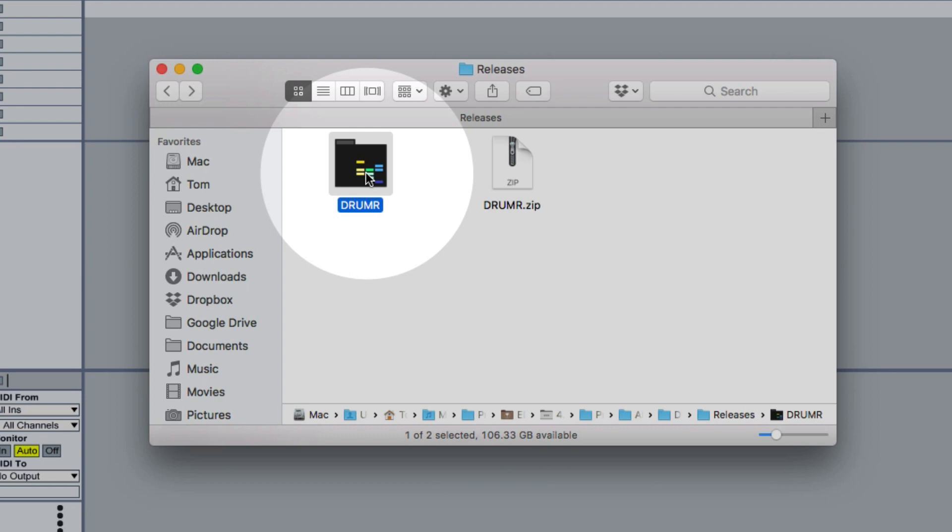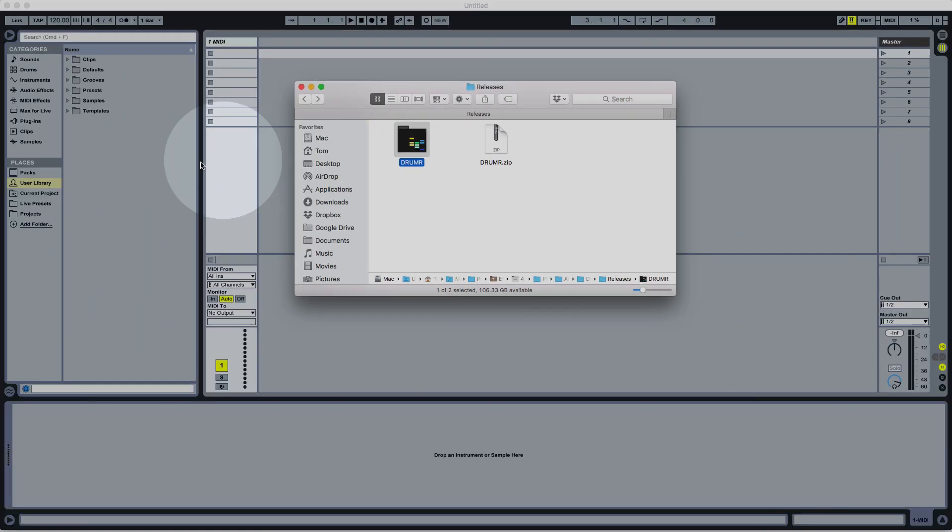So if you've got somewhere that you store your own presets, you can move Drummer to that location or you could add it to Live's user library or hit the Add Folder button to add it to your places.